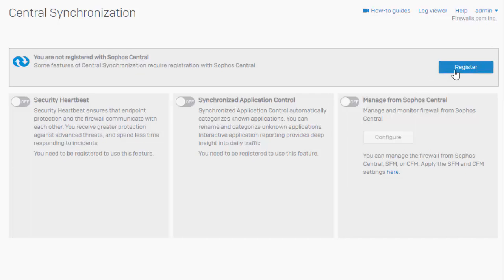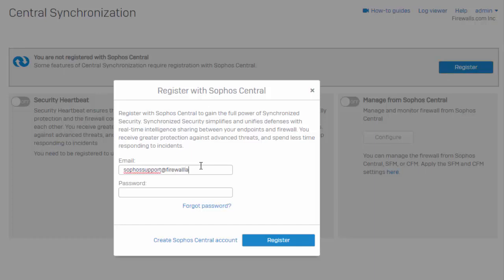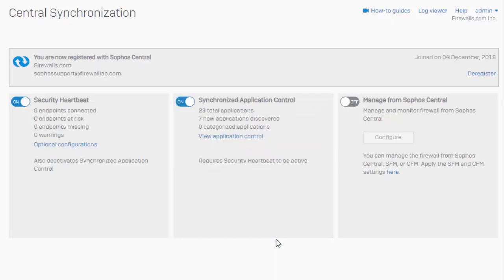We'll start by selecting the register button here, where we're going to enter in our account credentials, which we'll use to manage Sophos Central.